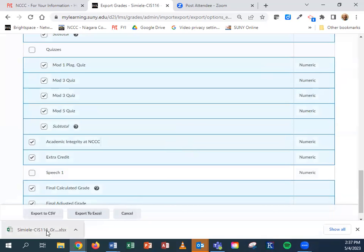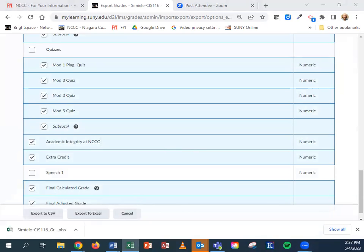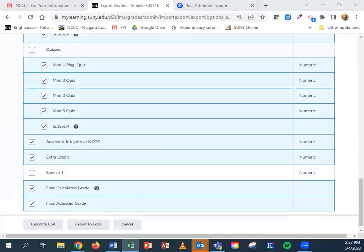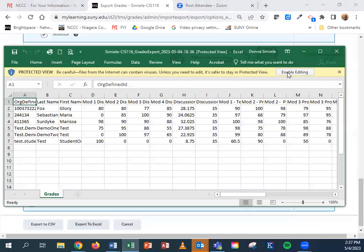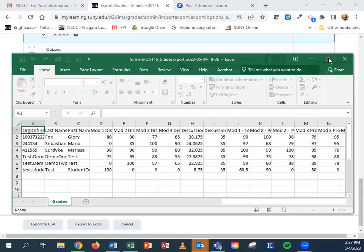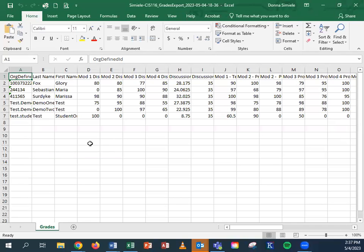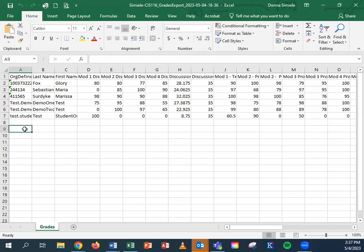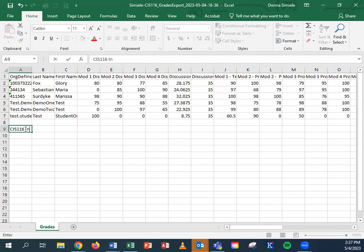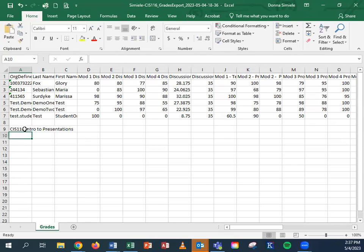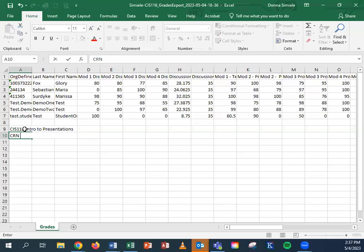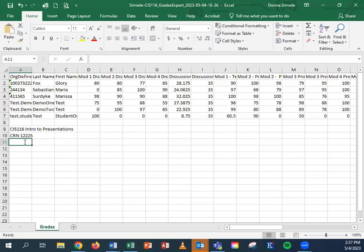When I go into my gradebook and open it, this is what it's going to look like. I'm going to enable my gradebook and expand it. What you should do is, whether you add it to the top of your gradebook or the bottom, I would put in what course it is. This is CIS 116 intro to presentations. Then I would put in the CRN number. I'm just going to make a number up and I'm going to put my name in here.